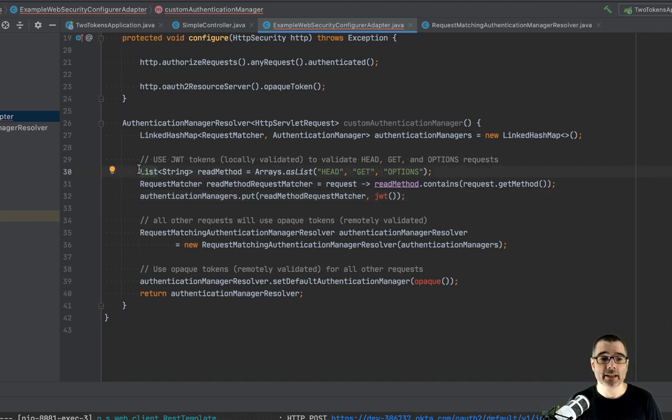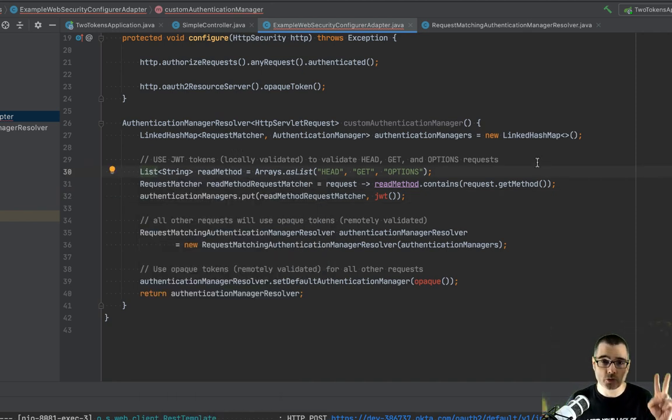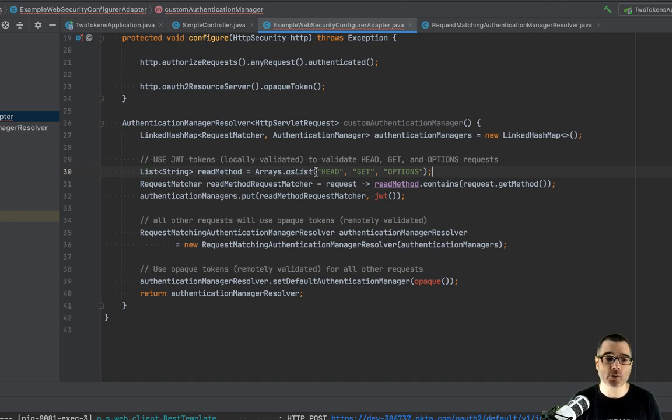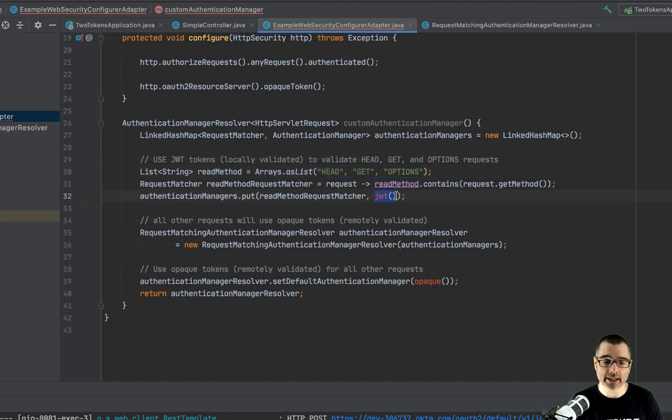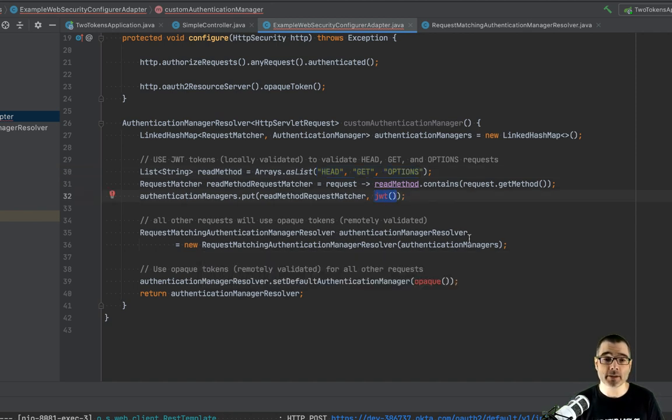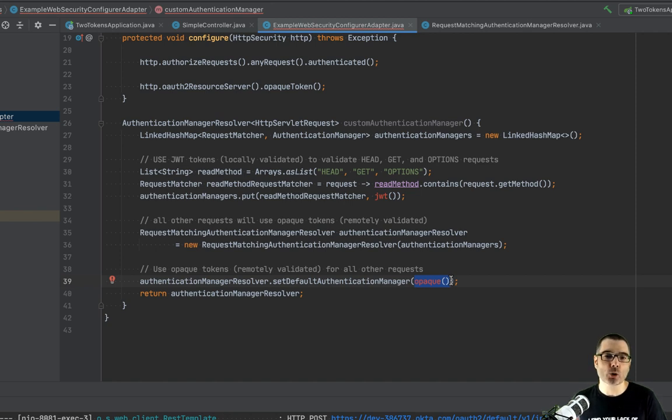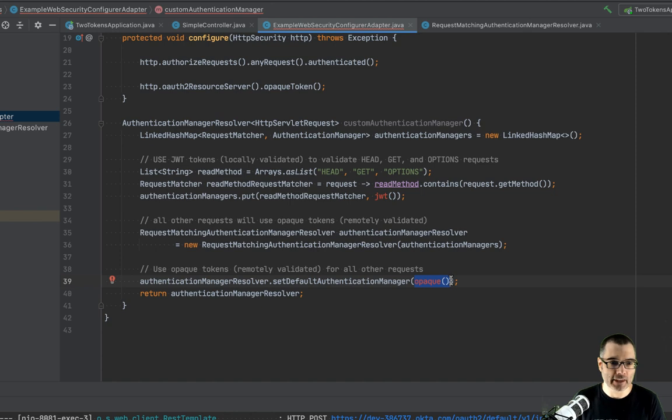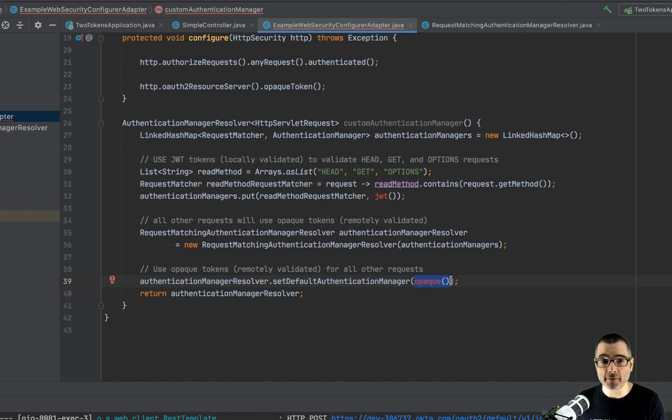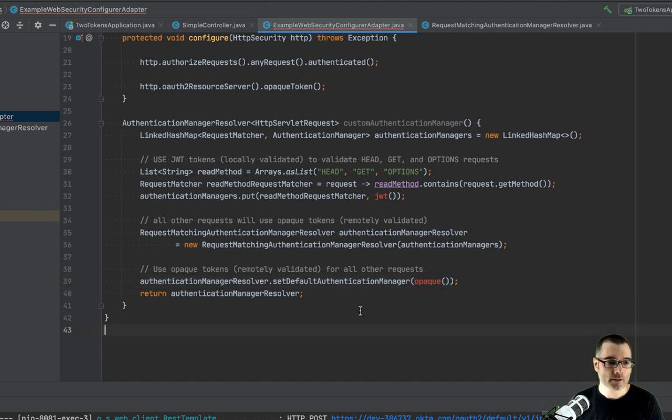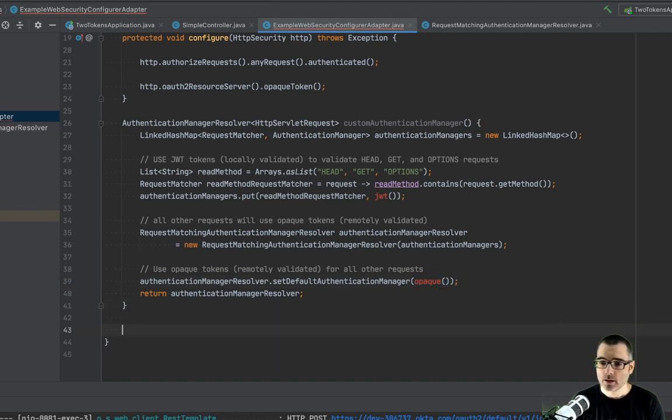So what I've just created is an authentication manager resolver, which, again, uses that class we just created. And I'm going to get a list of methods. So head get and options. So those are read only HTTP methods. And if my request, my incoming request is one of those types of methods, I'm going to associate with JWT. We're going to get to this in a second. And then my default is going to be opaque tokens. So this is important here. So I want to fall back to the more secure option. So I only want to allow specific things to be the faster JWT option. But if any HTTP methods were added in the future, I would have to explicitly allow them. Again, this just allows the default option to be the more secure option.